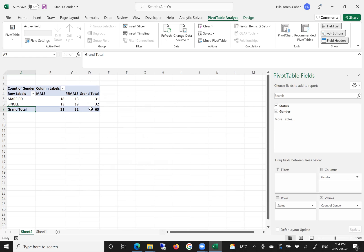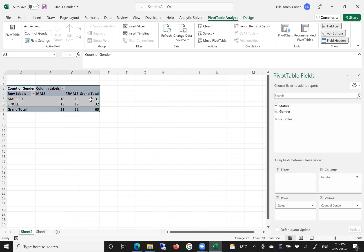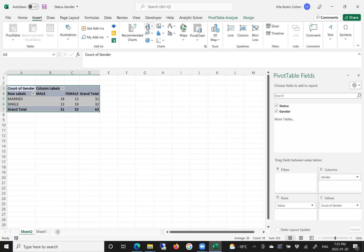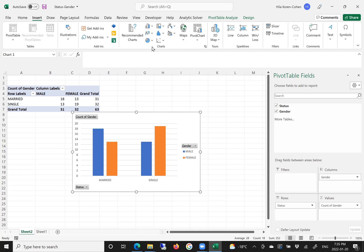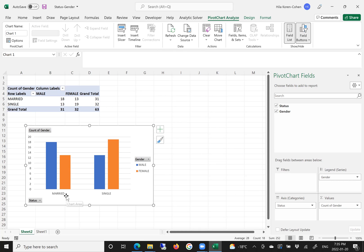Now we have a frequency distribution with all the frequencies showing the combination of married and single with male and female. To introduce this into a chart, we click Insert and add a bar chart. Now we can see the bar chart representing married and single, split by male and female.